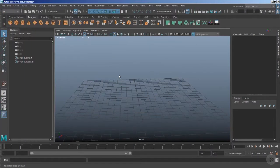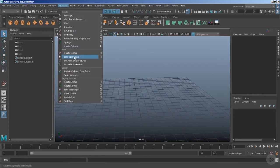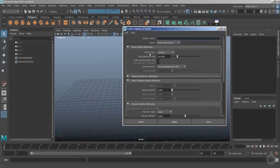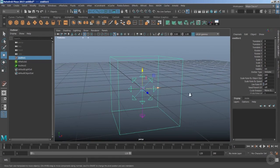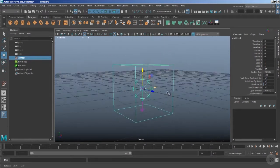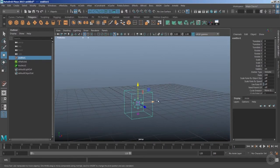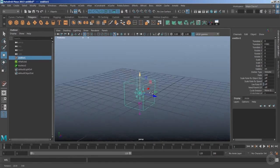Welcome back. In this clip we're going to create nParticles with emitter type as a volume. Go inside the nParticles menu, inside Create Emitter use the option box, and change the emitter type to Volume. Hit Create and press F to focus. This is the volume type of emitter — it has its own volume and right now it looks like a cube.